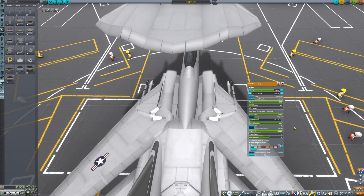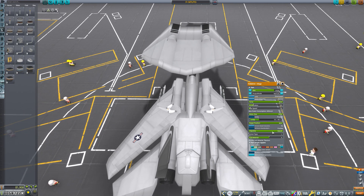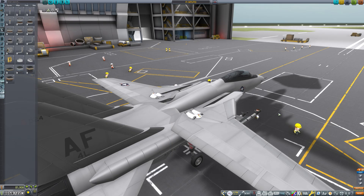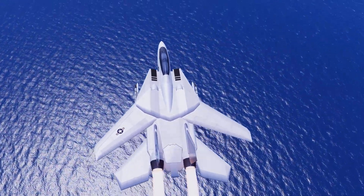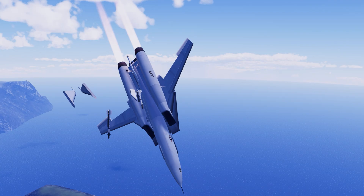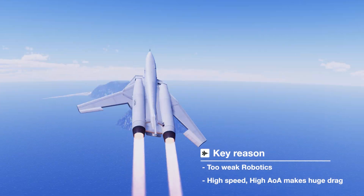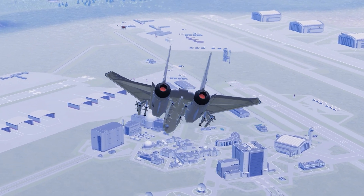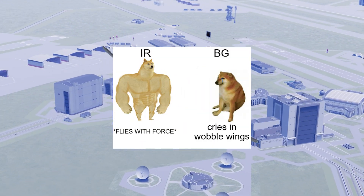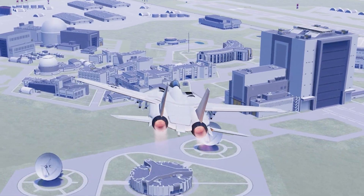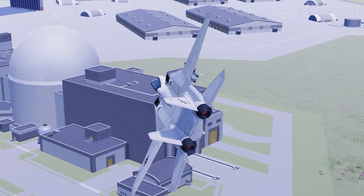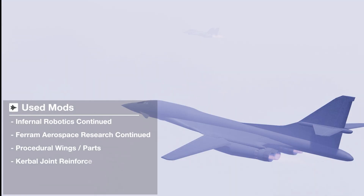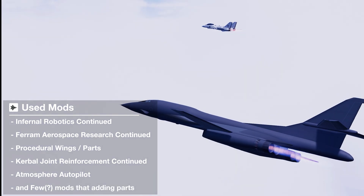Another reason for using Infernal Robotics is the force option. In KSP, especially when using FAR, many of you might have experienced wings folding backward or even breaking off. This usually happens due to drag caused by high angles of attack at high speeds. With Infernal Robotics, you can mitigate the effects of speed and drag on wing folding to some extent. I'm using FAR, the procedural series, Kerbal Joint Reinforcement, Atmosphere Autopilot, and a few part-adding mods — I'll link these in the description.